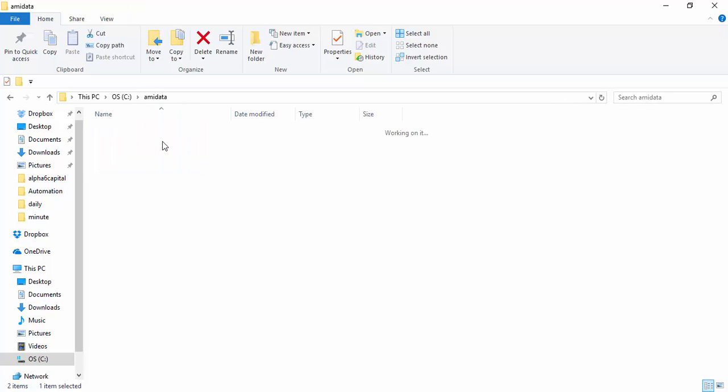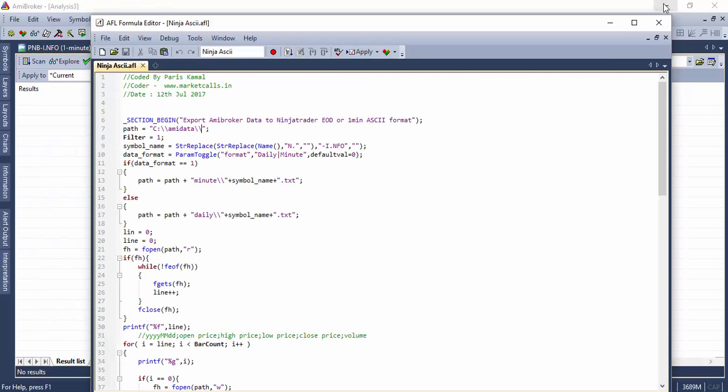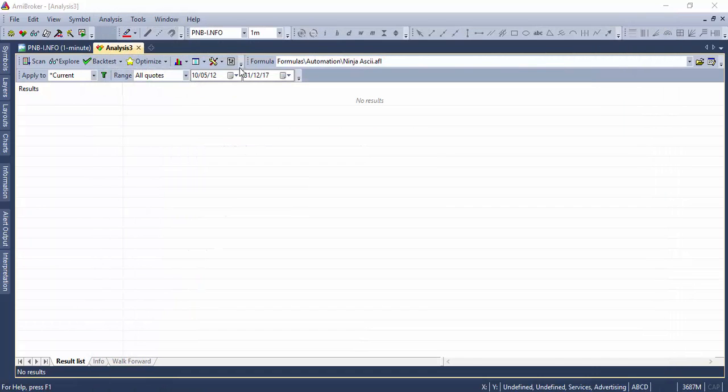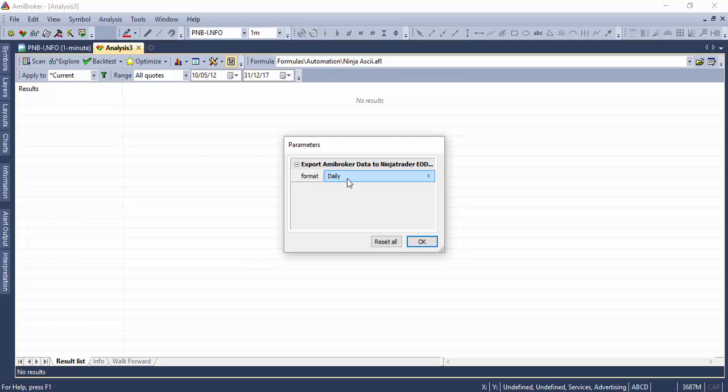So the minute folder and daily folder you have to create. Once you are done with that, you just scroll through, there is a small settings over here. You just click on the settings and you will be provided an option to choose or flip between daily or minute. If you choose minute, the minute data gets exported. If you flip to daily, the daily data gets exported.